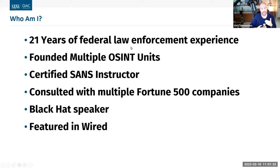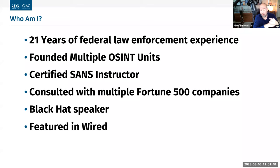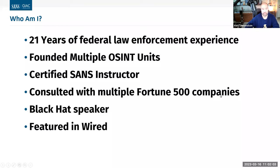As Emily said, I recently retired — almost 22 years with federal law enforcement as an agent. I've founded multiple OSINT units, both at the tactical level and at the headquarters level. I'm a certified SANS instructor, spoken at Black Hat, and a bunch of other stuff. Also, my wife actually ran cyber threat intelligence for a Fortune 100, which definitely gives us a well-rounded perspective of what's going on in OSINT.